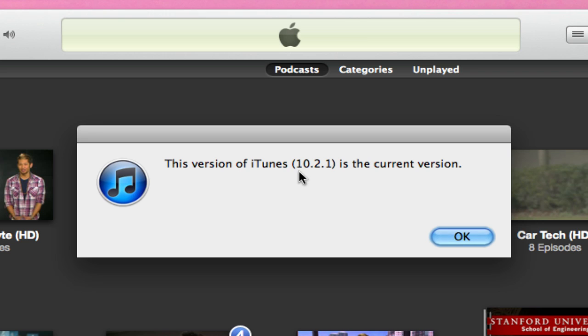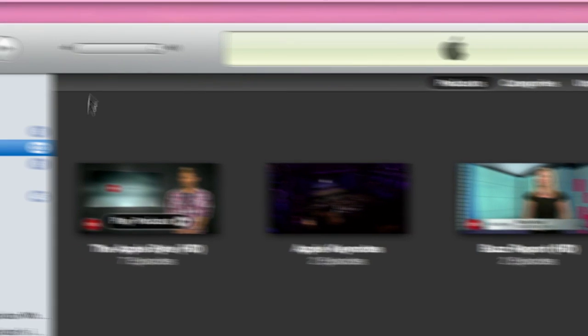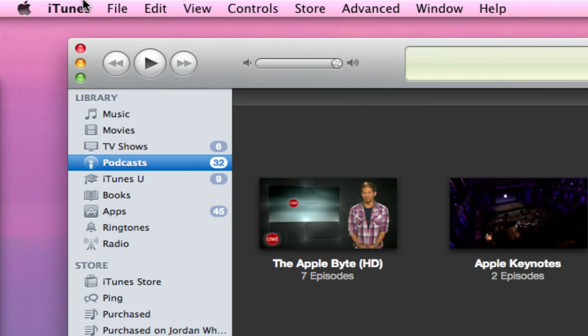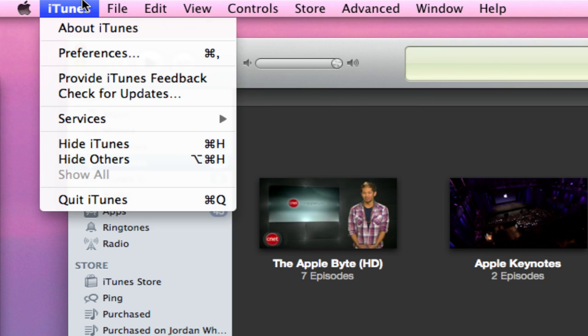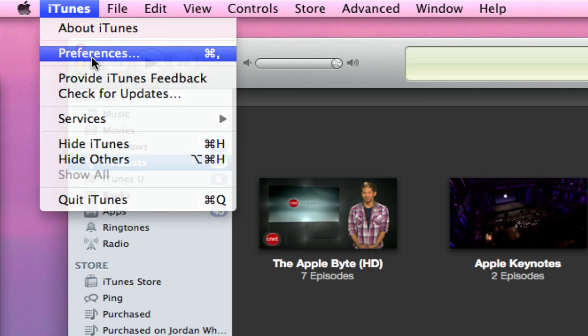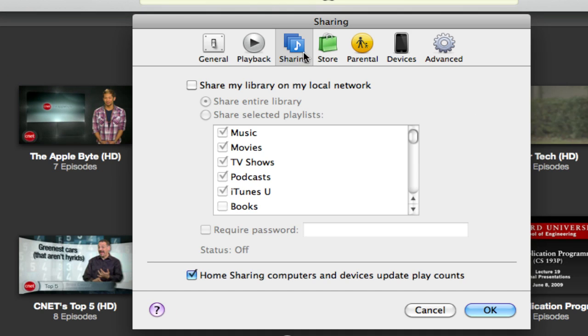That is the latest version, so just update it if you don't already have it. If you already have the latest version, you're all good to go. Just hit okay and then go back up to iTunes, then preferences, then go under the sharing tab and make sure that share my library on my local network is selected.